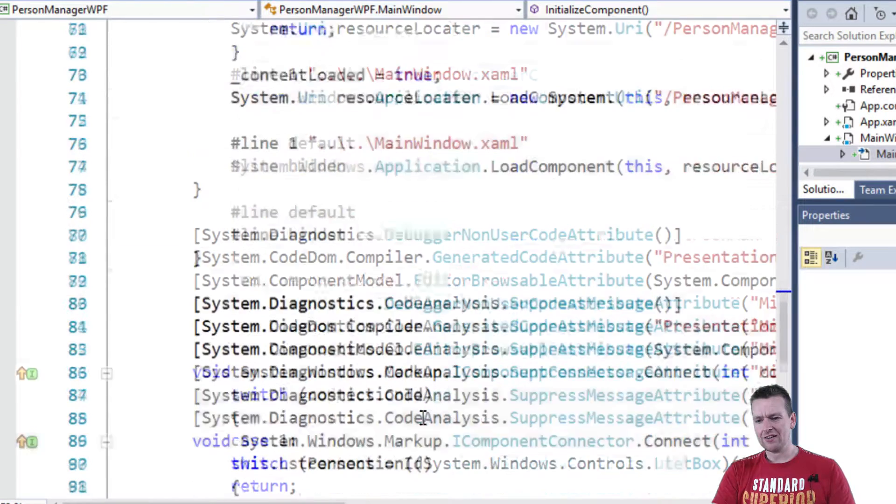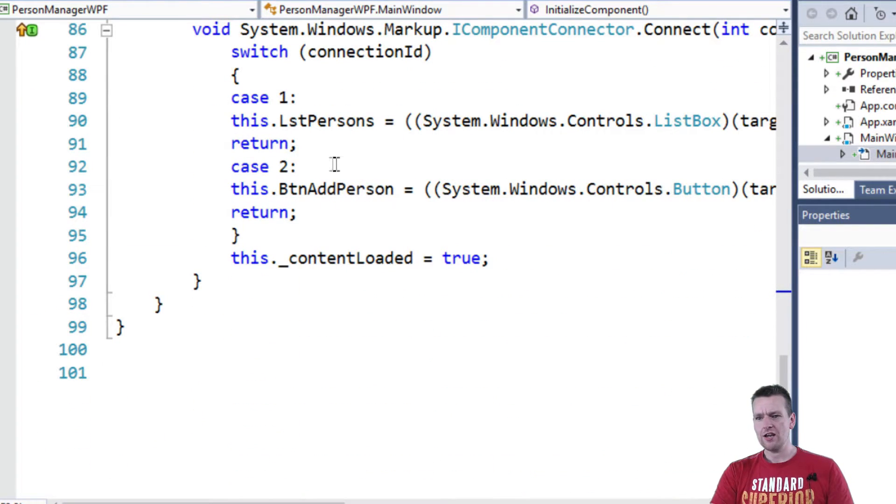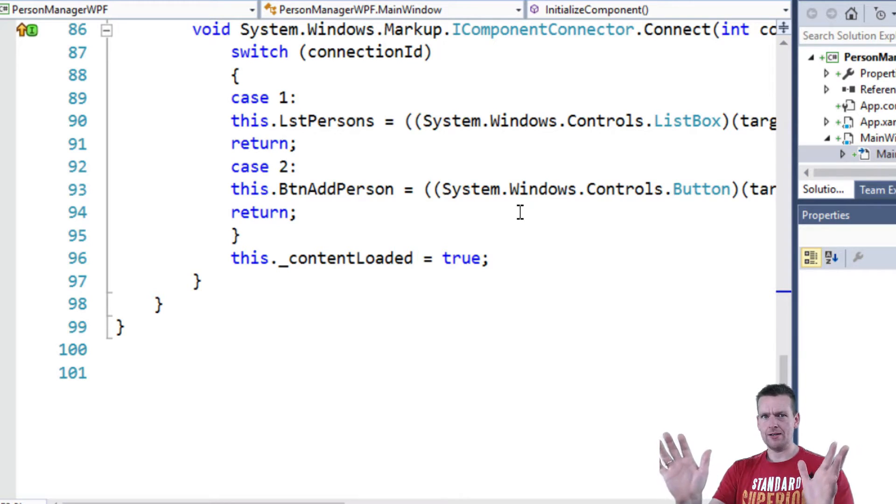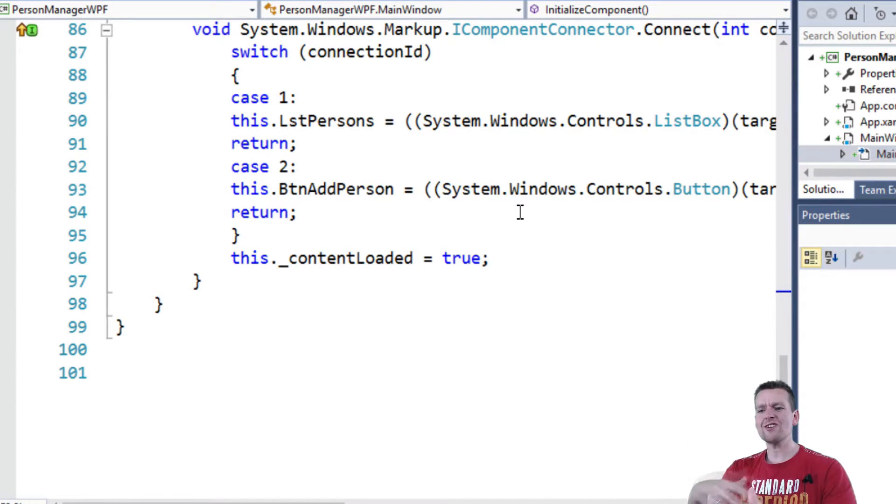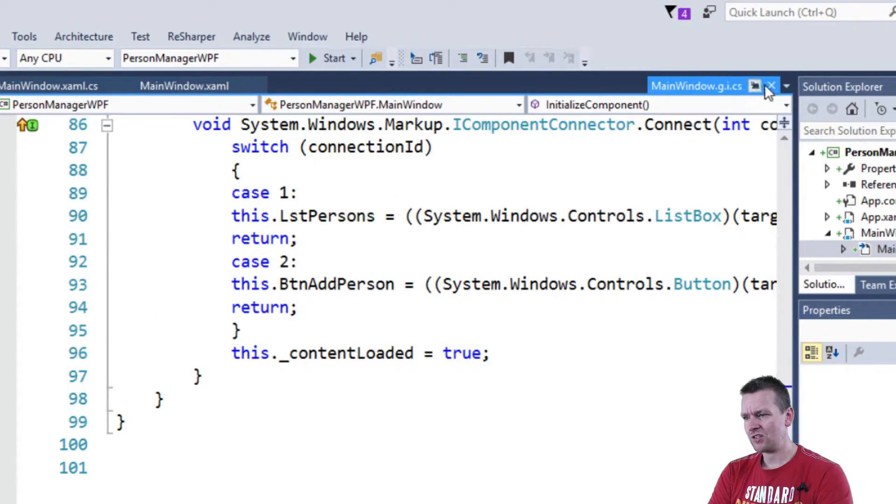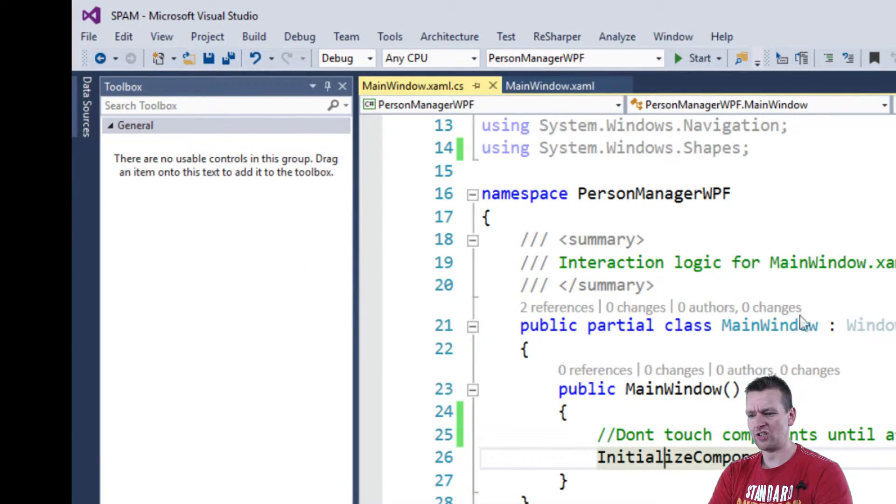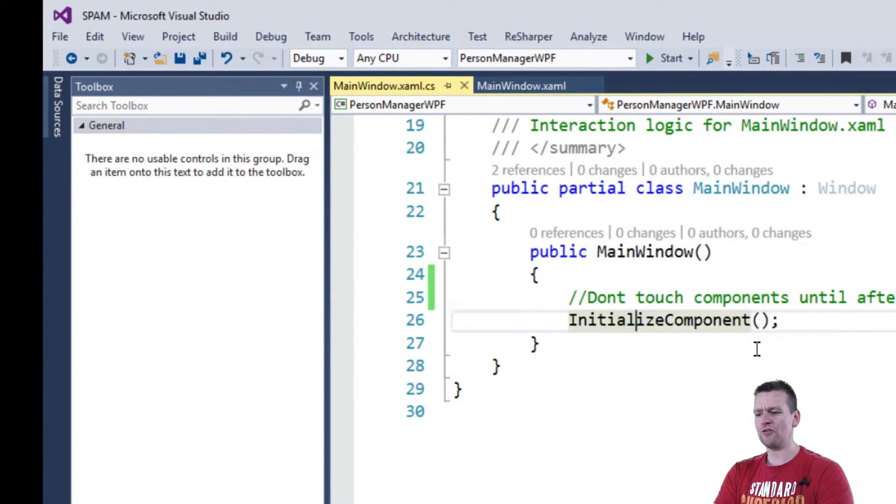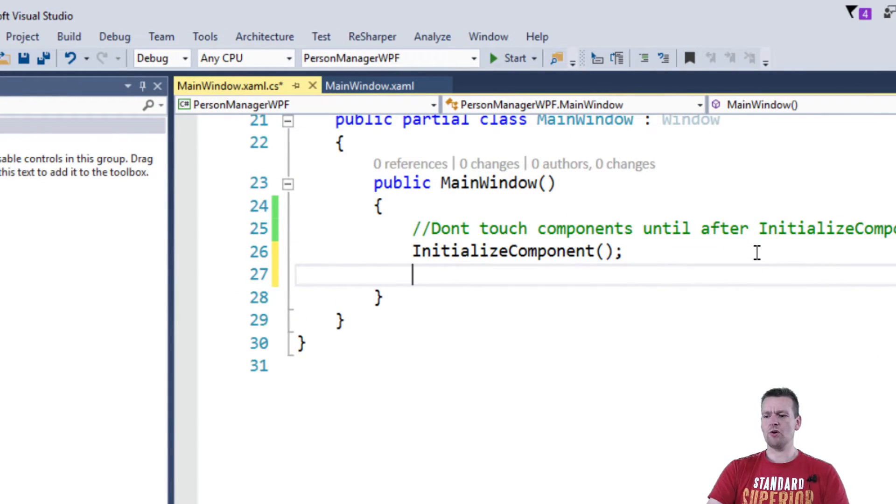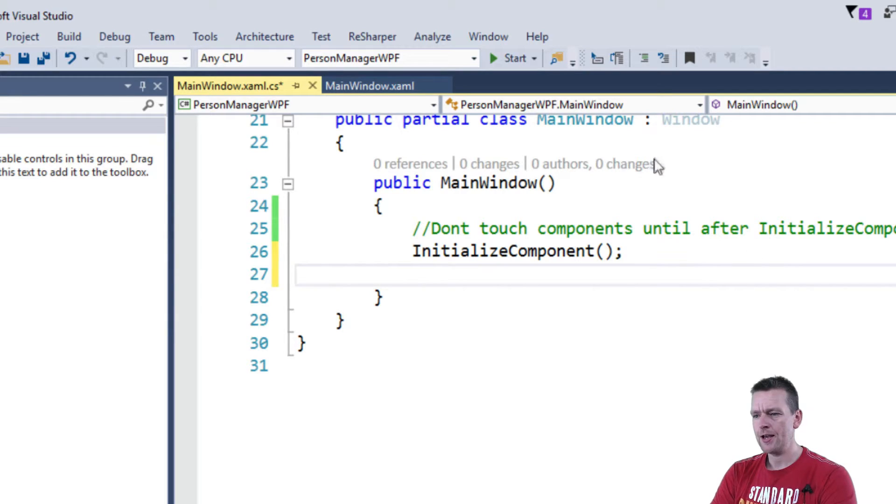Like if we scroll down, there's probably a place here. This listpersons equal new blah, blah, blah. So this is where we create everything in our XAML application. Let's shut that down again because it's not that important to us. It's not something we want to change. It's just important for you to know don't start changing your components until after this initialized components has been run.